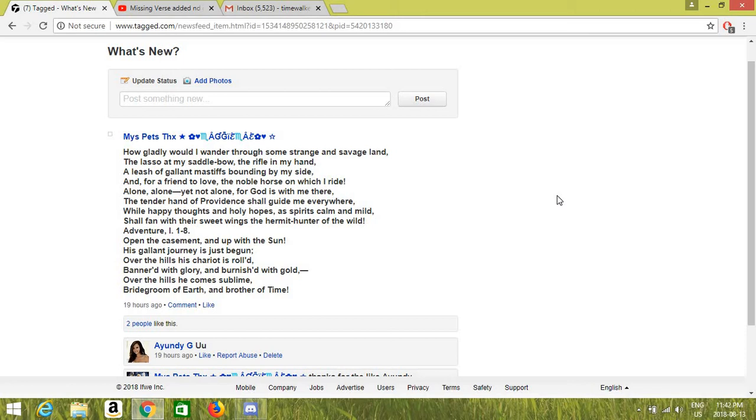Open the casement, and up with the sun. His gallant journey is just begun. Over the hills his chariot is rolled, bannered in glory and burnished in gold. Over the hills he comes sublime, bridegroom of earth and brother of time.